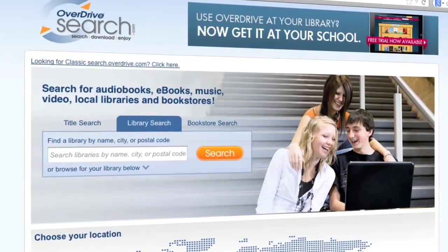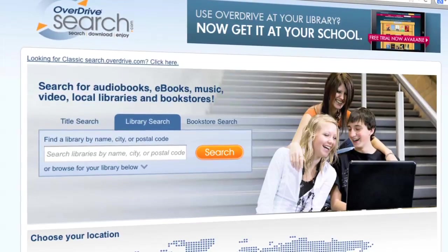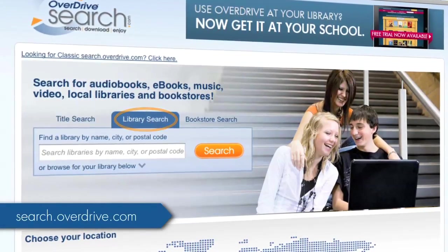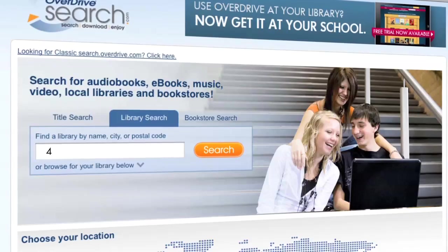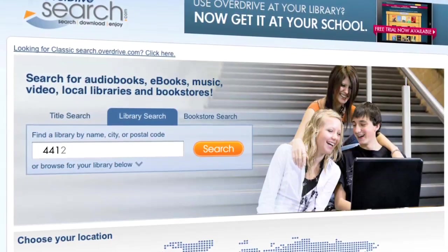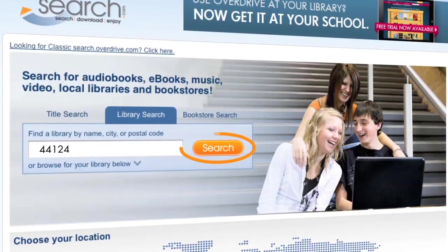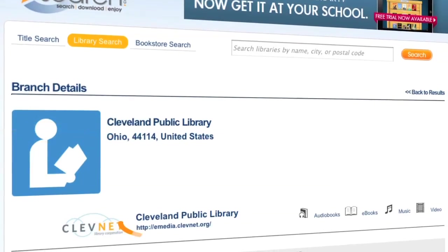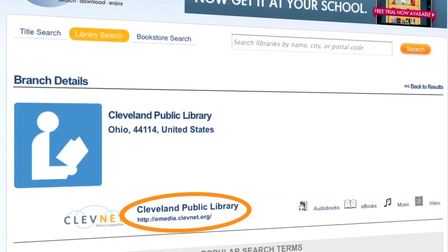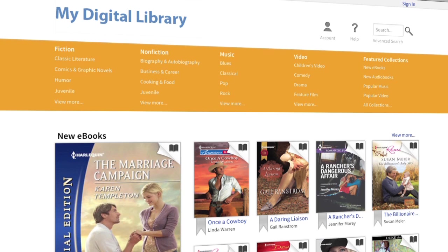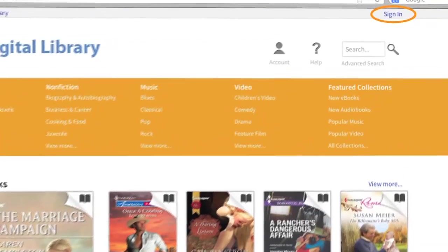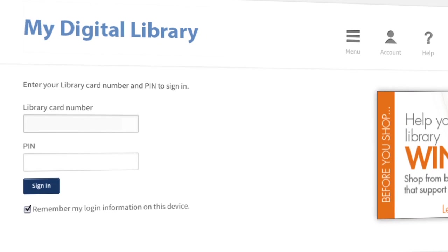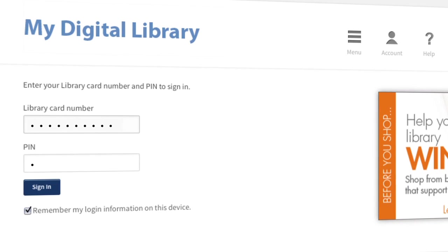To find an OverDrive-powered library near you, go to search.overdrive.com and perform a library search by library name, city, or postal code. When you find your library, click on the link provided to be taken to the digital library website. From here, sign in with your library card to borrow titles, create wish lists, place holds, and more.